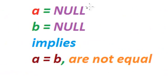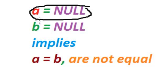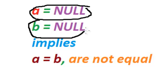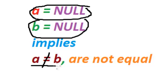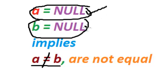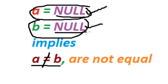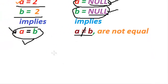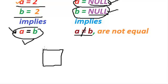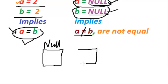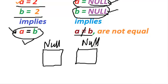Say if you have a equals 2 and b equals 2, which definitely would imply a equals b. That's correct. But if we say a equals null and b equals null, then that does not imply a equals b. That means a and b are not equal. Simply because null is not a value or it is undefined. That means even two null values are not equal.